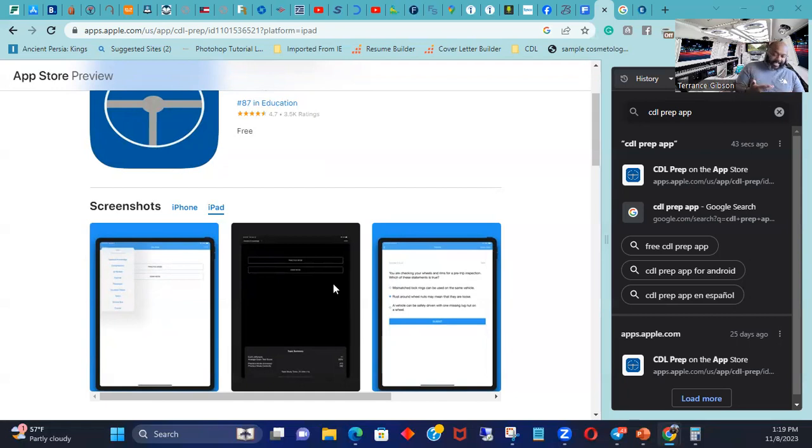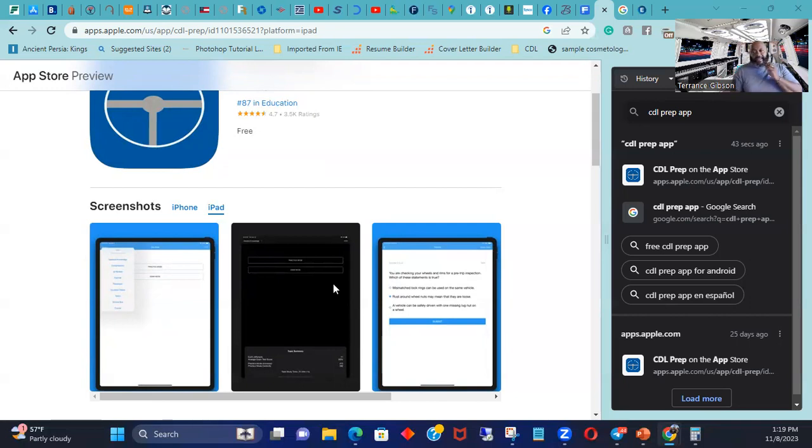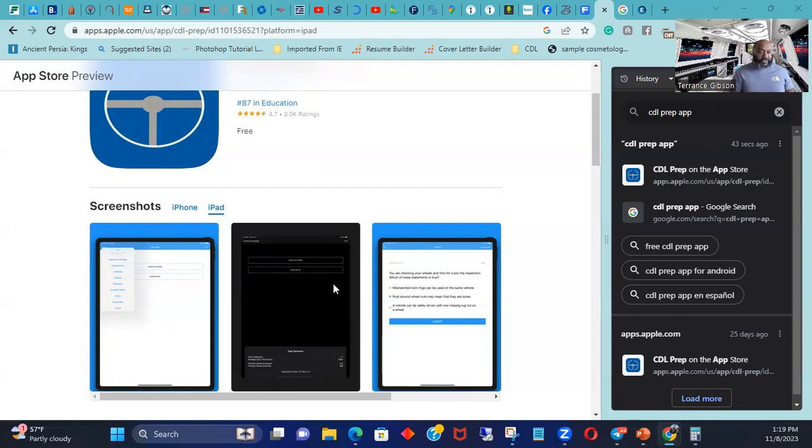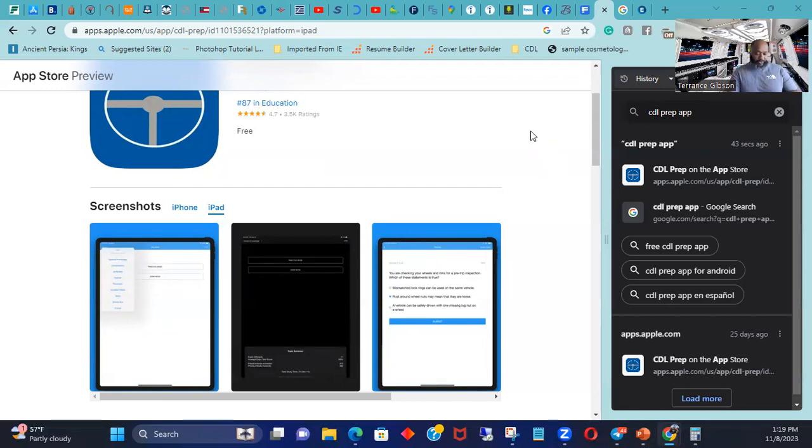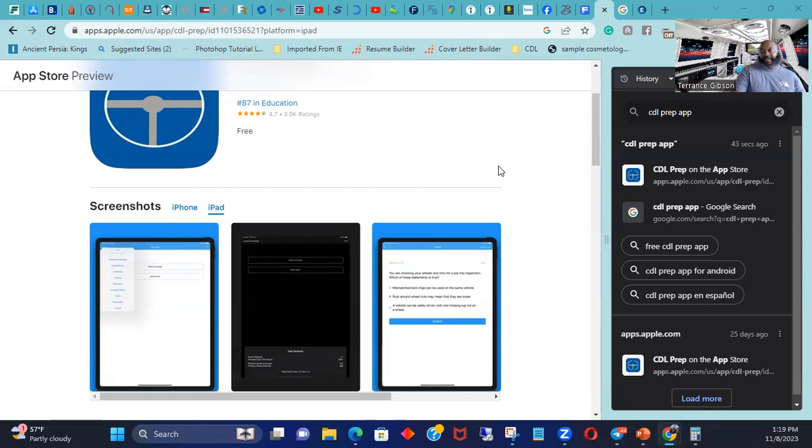By the third or fourth time you start going through this, you should start getting A's. And I only went through the general knowledge practice exam, I didn't go through exam mode because I didn't know what questions they were asked. So I only went through practice because practice has all the questions. So I did general knowledge, I did combinations, and I did air brakes.